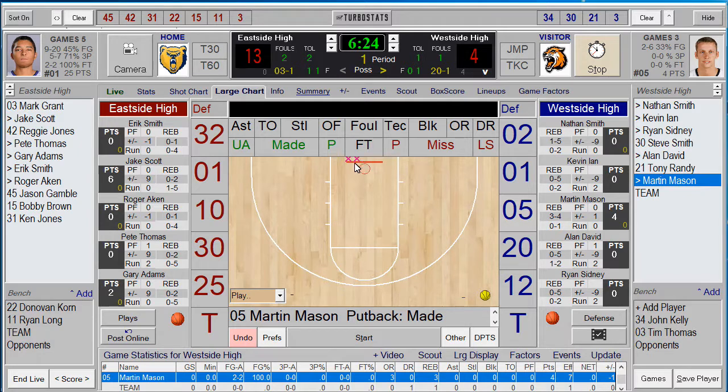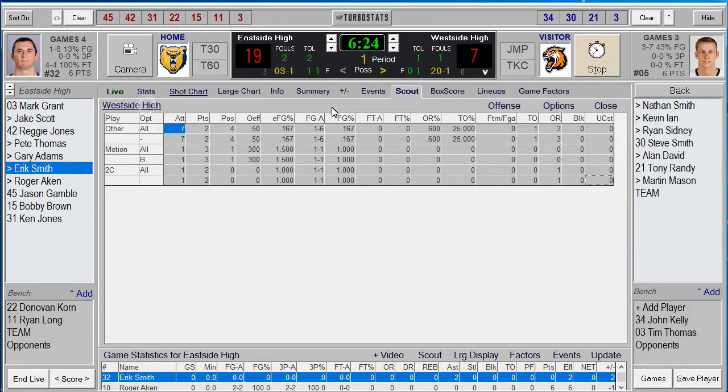You can also track every play type. Click on Plays and put your plays in at the bottom. Simply click on the play before you enter the shots — for example, Motion or Zipper with an option off that play. Click on Scout at the top to see all your play breakdowns for both teams.